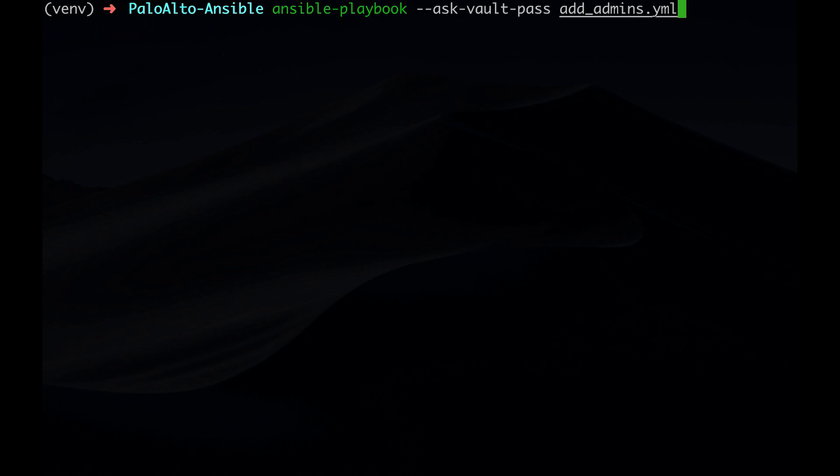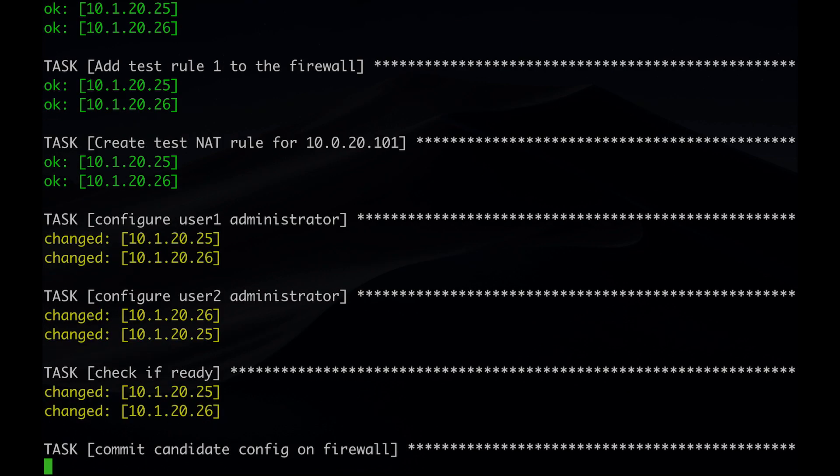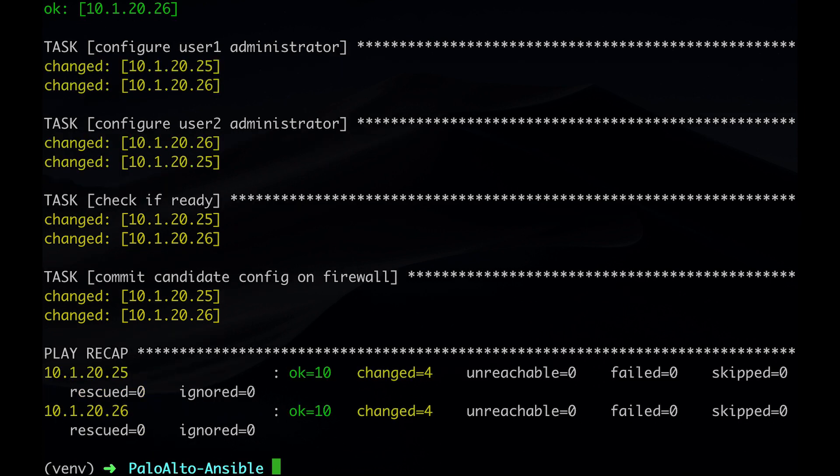Run the following command: ansible-playbook --ask-vault-pass add_admins.yml. Be patient and let the play finish. The recap provides useful information when running plays.